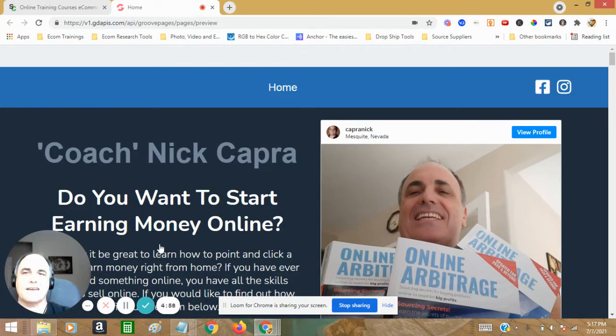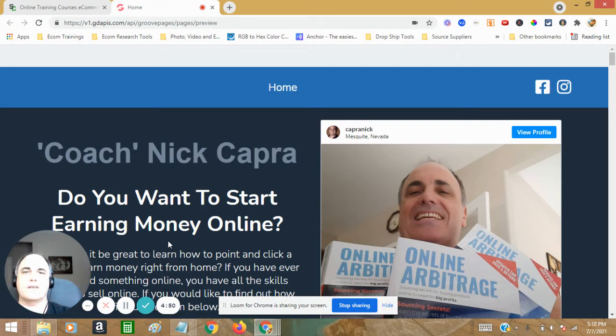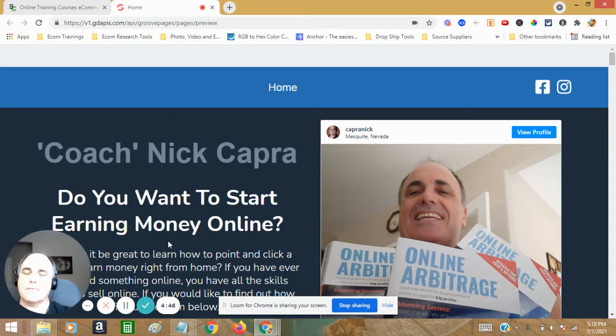Hey, this is Coach Nick. I just wanted to check in with you and show you about this extra bonus upgrade that I have for you. Thank you for getting the free book.